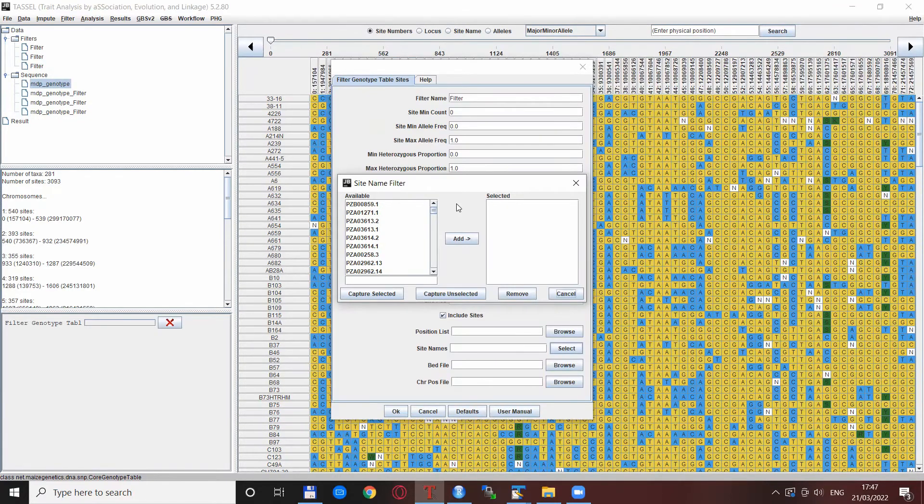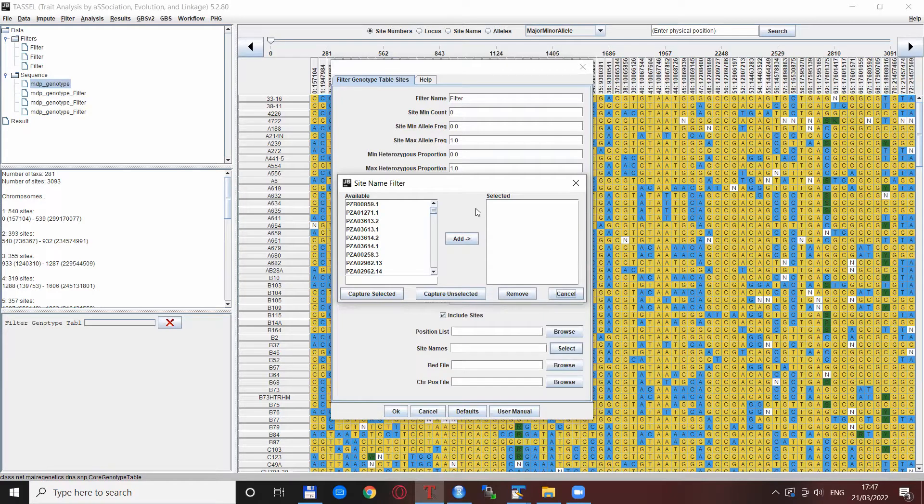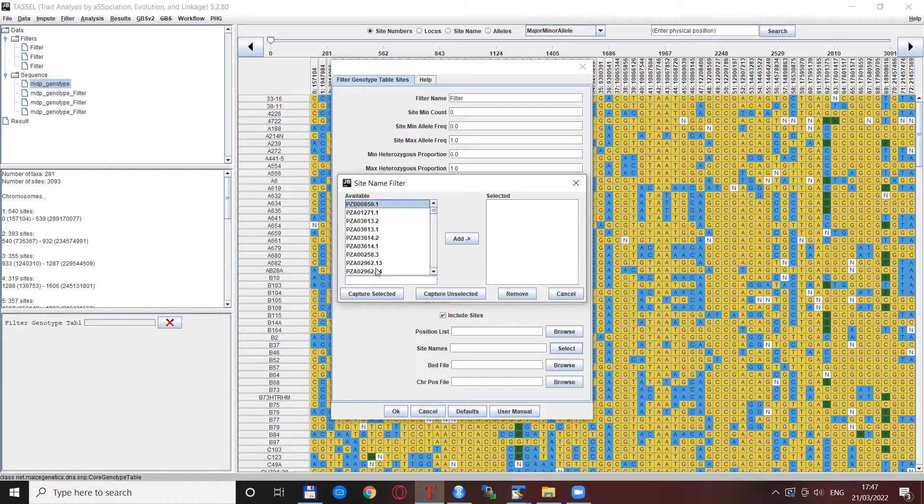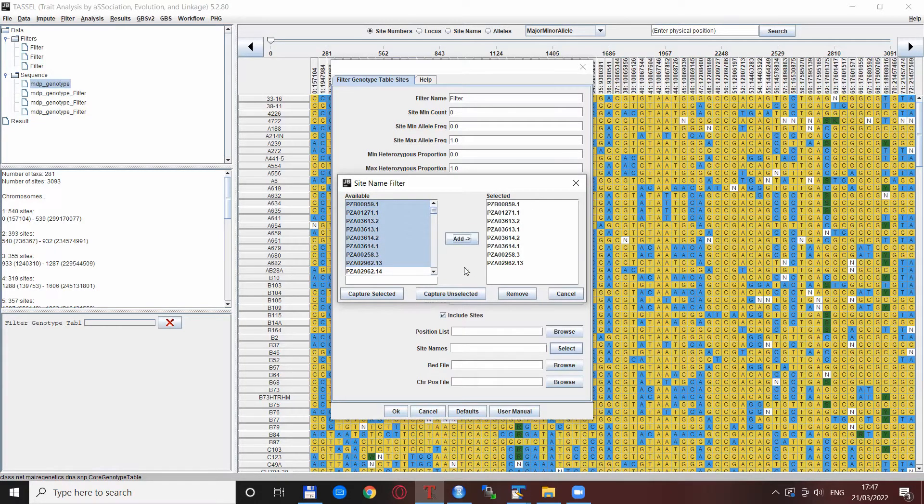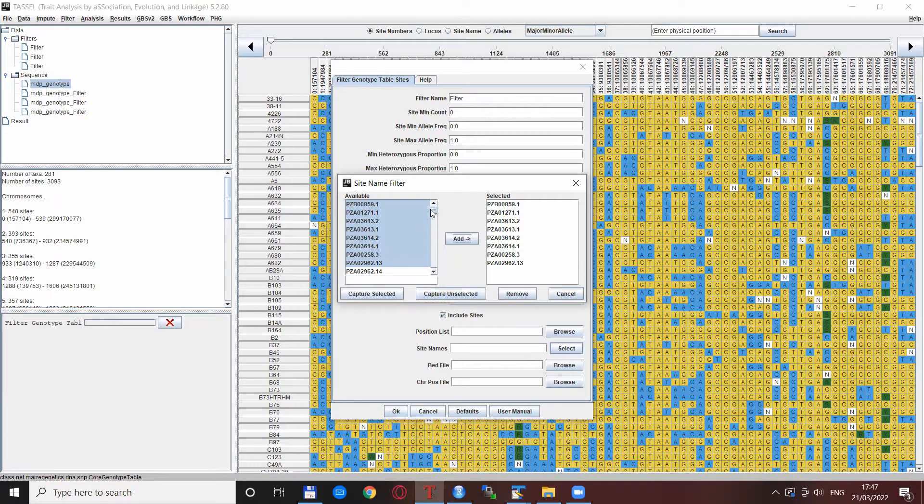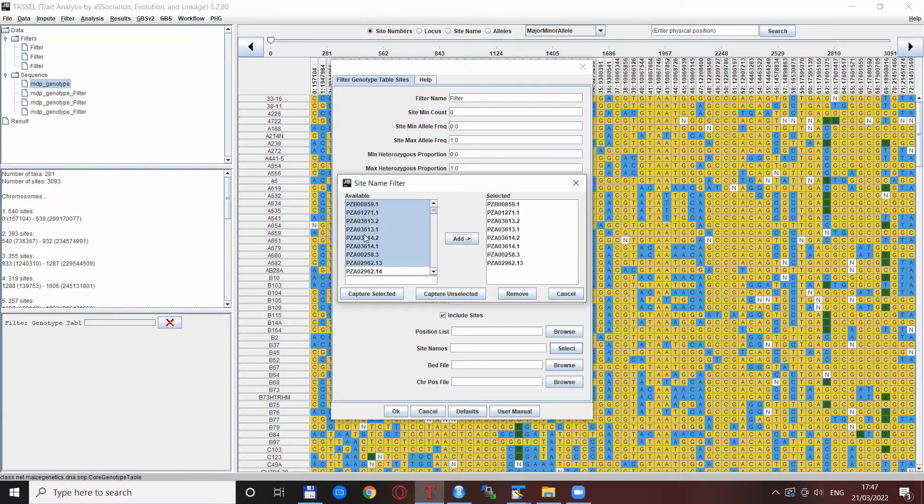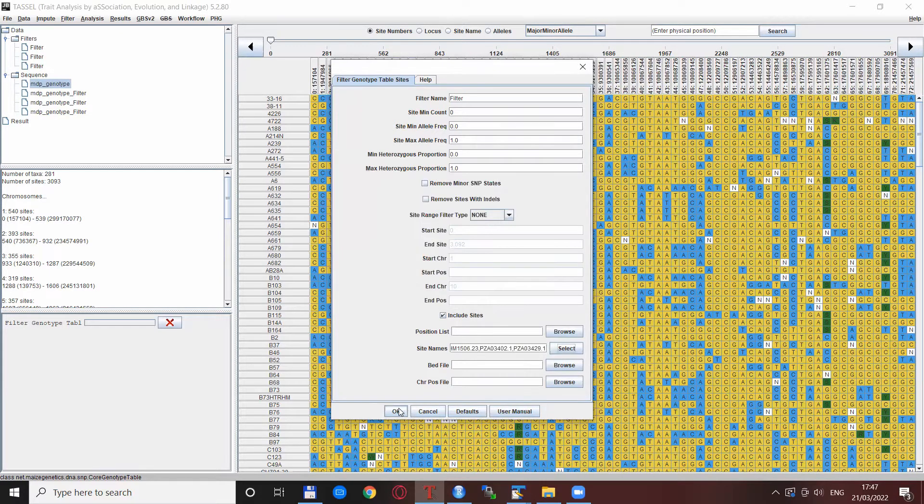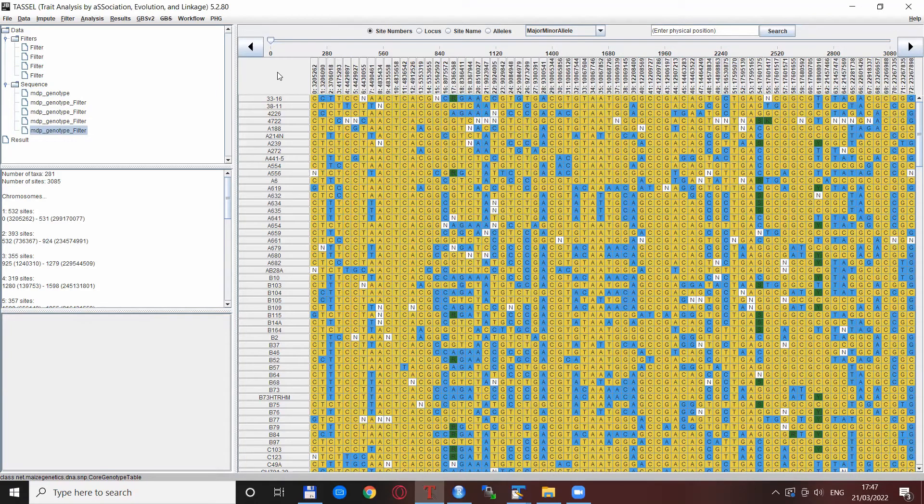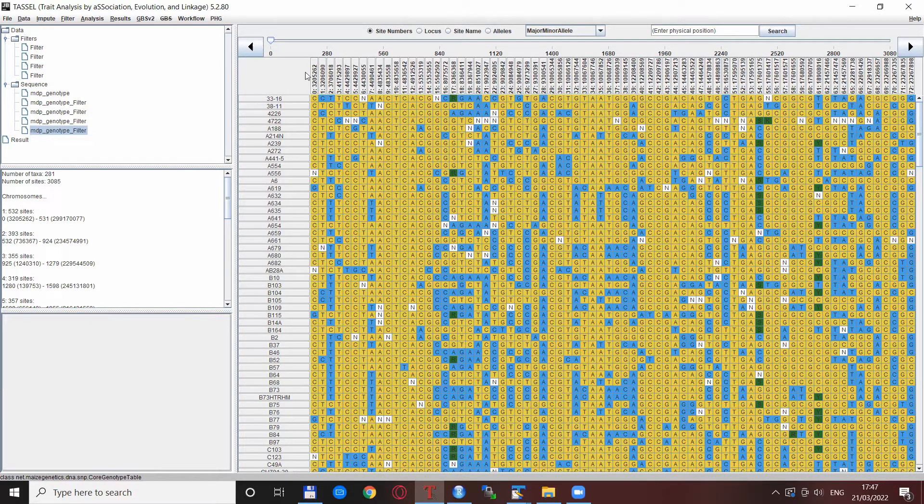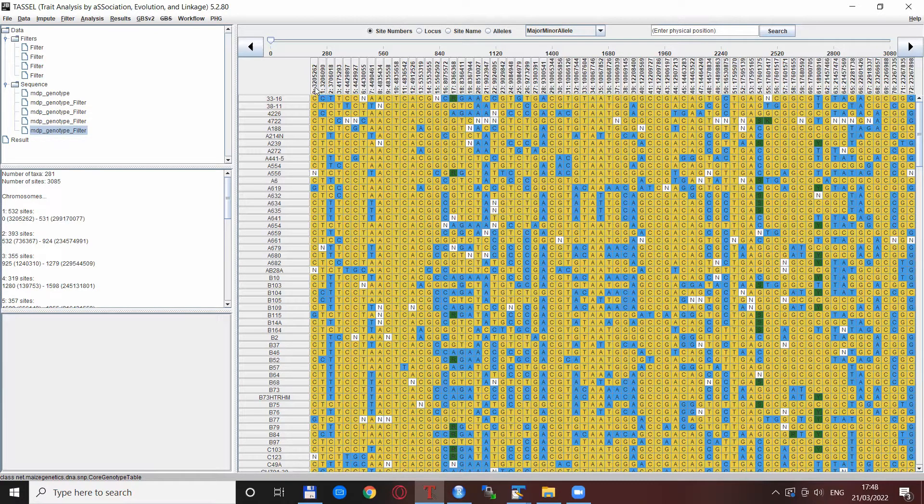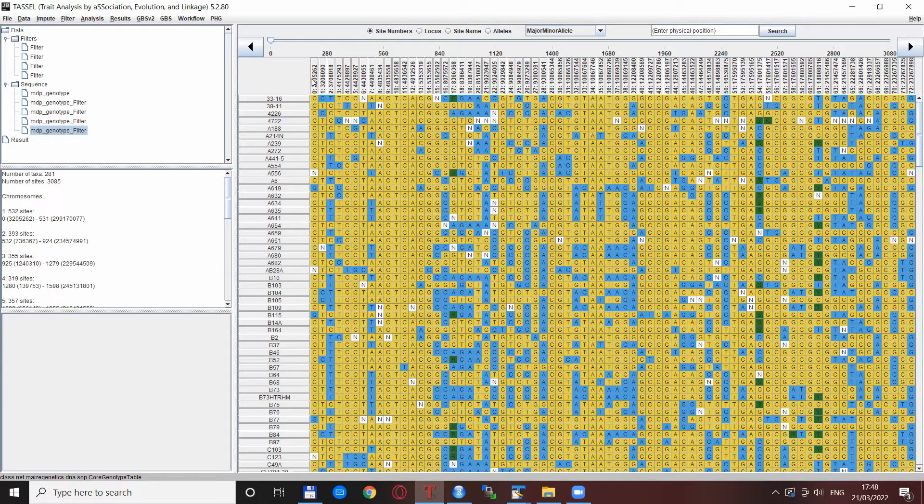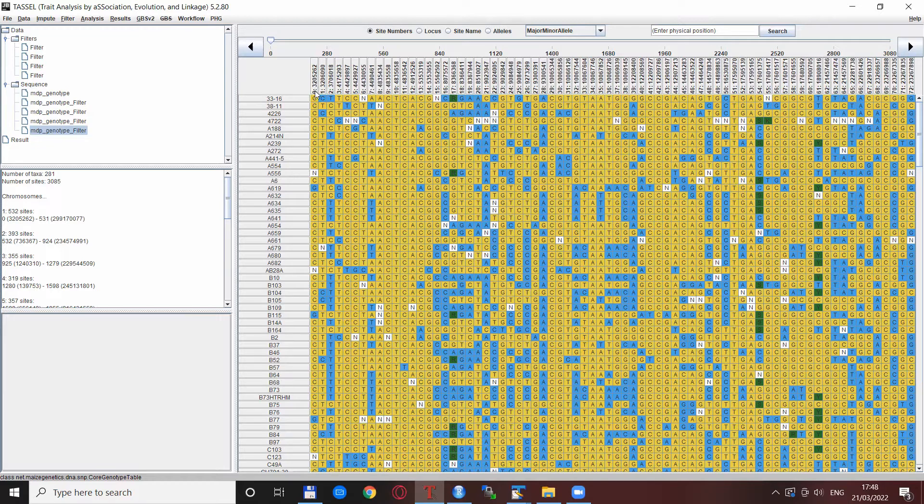What you can also do is select every other SNP than those on the selected list. For example, we highlight the first few SNPs here and add them to the list, but then we say we want to capture the unselected SNPs - all the other ones appearing in our data set. If we capture unselected and press OK, you see the number of sites has been reduced by this number, and the starting sites are not starting from where they were previously.